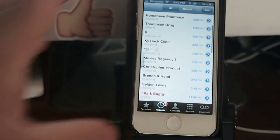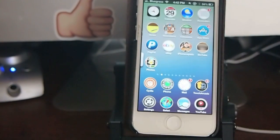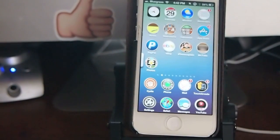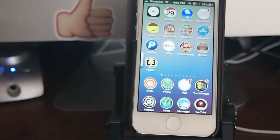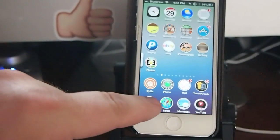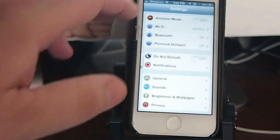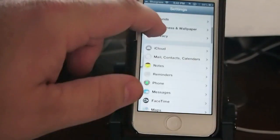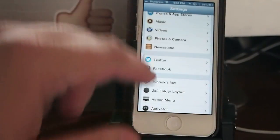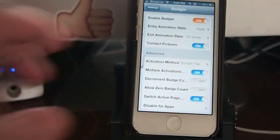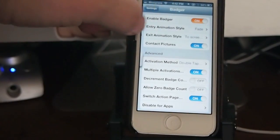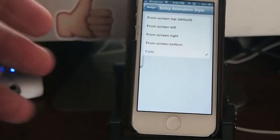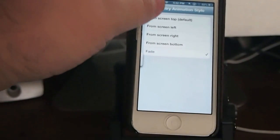And next is called Badger. And what Badger does is it allows you to come in here to the actual settings. Enable, disable, you can change the animation you get.